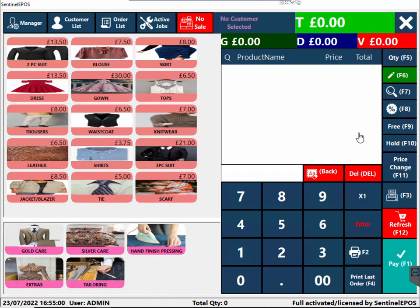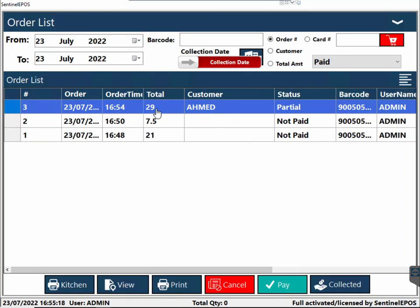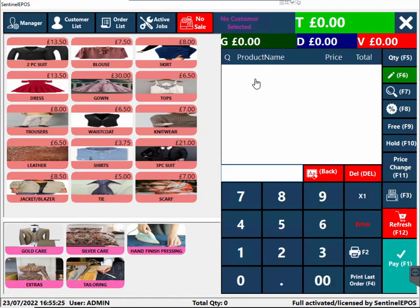It will automatically print one receipt for the customer, one large receipt for your whole batch, and small tokens for every individual item. Later, when the customer comes back, every receipt has a barcode. When the customer brings back their receipt, all you need to do is scan the barcode and it will bring the order up in front of you from the order list.